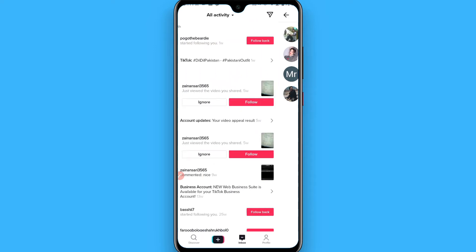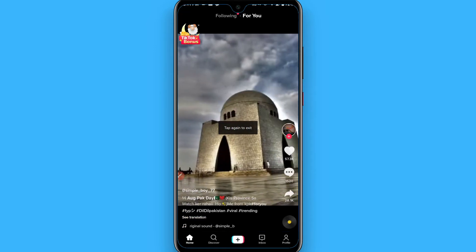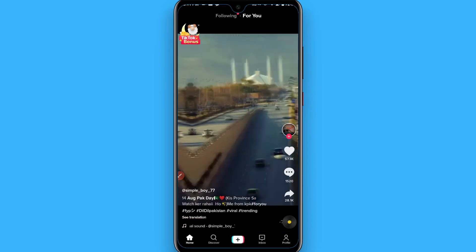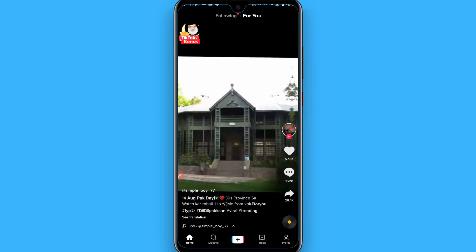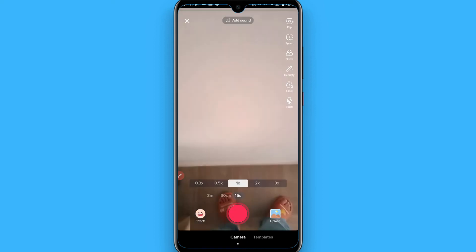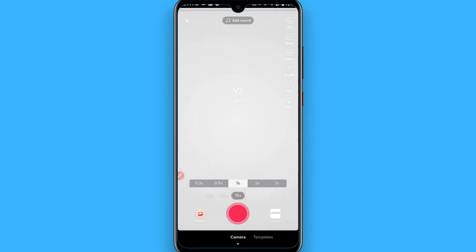First of all, you have to go back and click on the plus icon in the main menu, and you have to shoot a video.